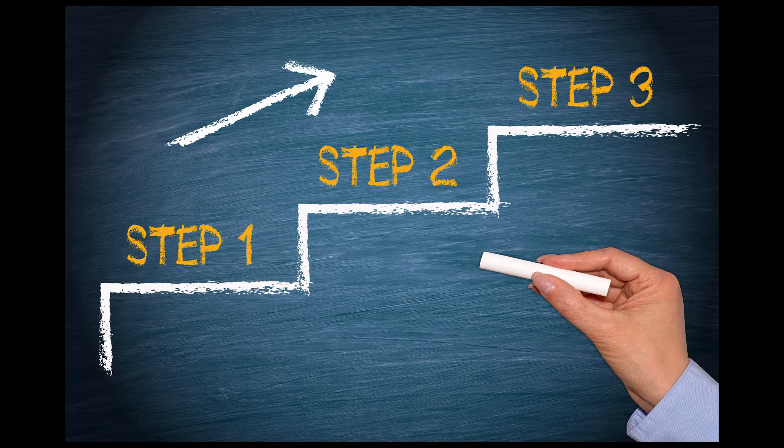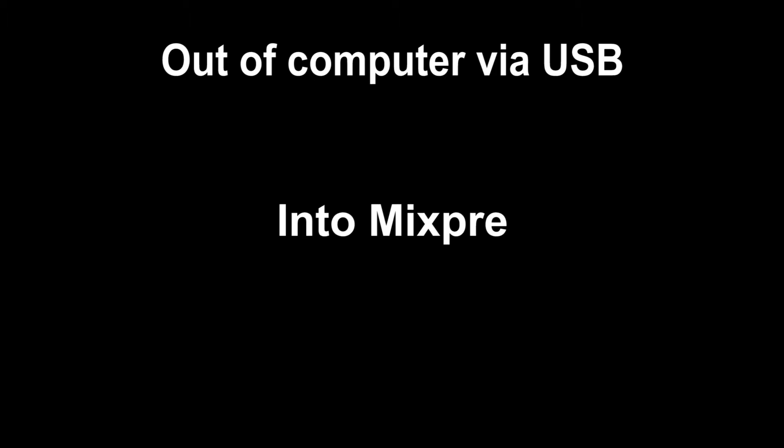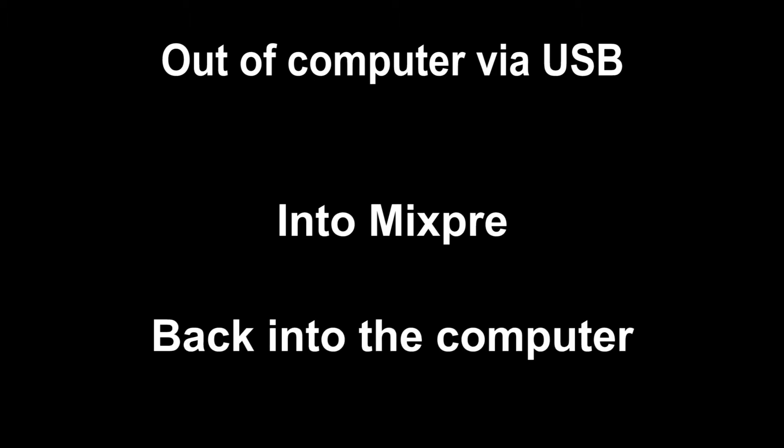There are some steps you need to take in order to get the audio going out of the computer via USB into the MixPre, back into the computer, and into whatever software you are wanting the secondary recording to take place in.